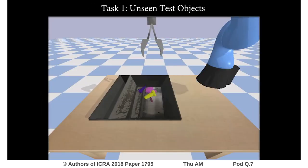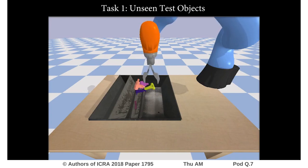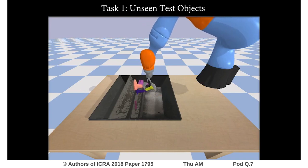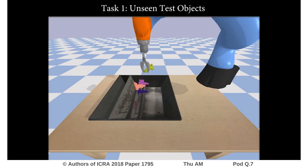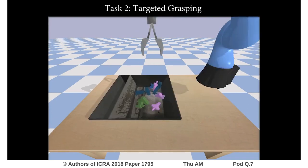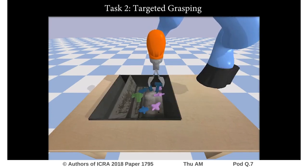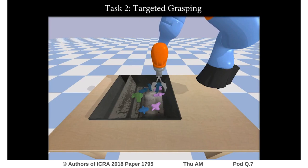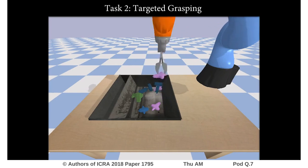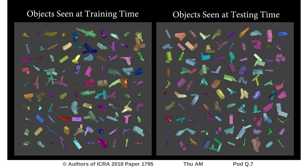In the first task, the robot must learn to pick up objects it has not seen before in its training data. The robot receives a reward of 1 if it successfully picks up an object and 0 otherwise. In the second task, the robot is only rewarded if it picks up one of three special purple objects in the bin.